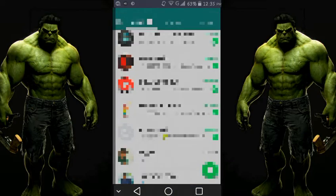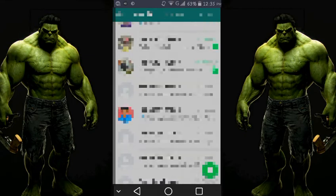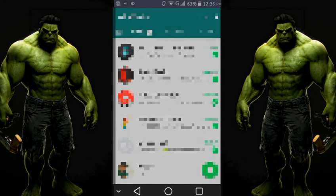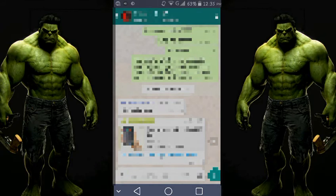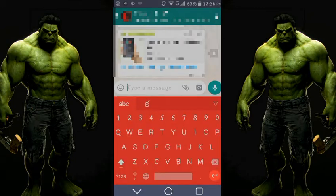Let me go to my WhatsApp group. You can also join my WhatsApp group — the link is in the description — if you want to chat with anyone. Now, one new feature is that you can send APK files and previously unsupported file types from WhatsApp.